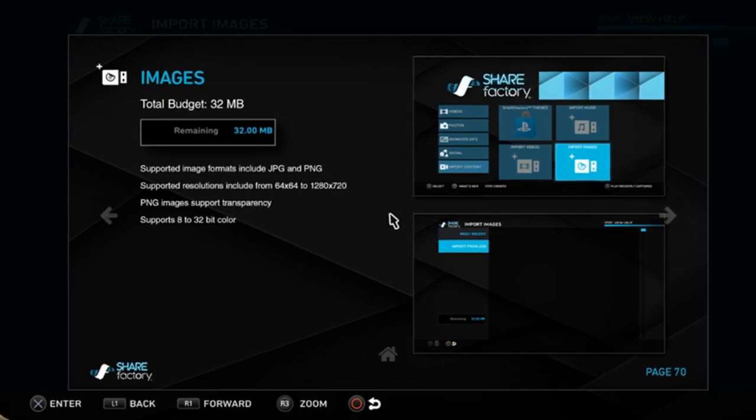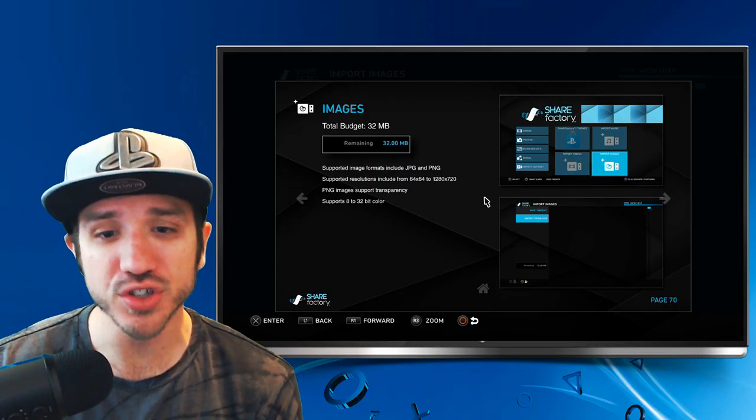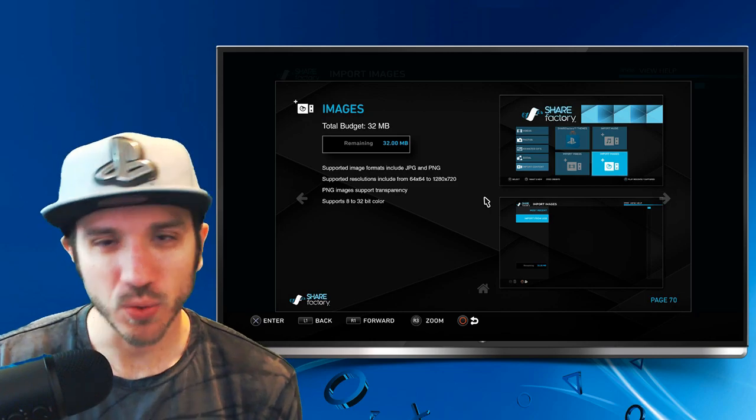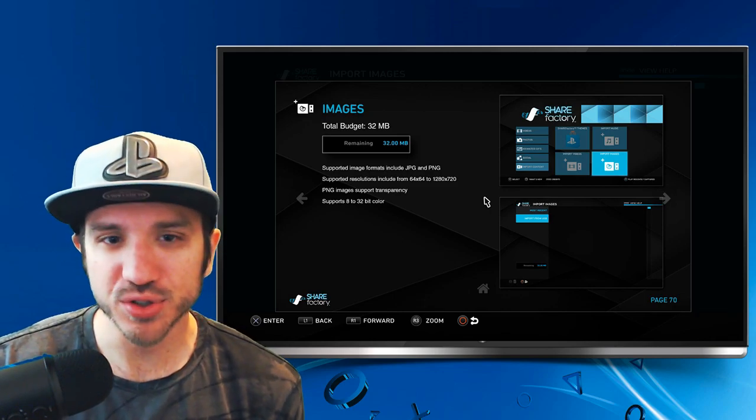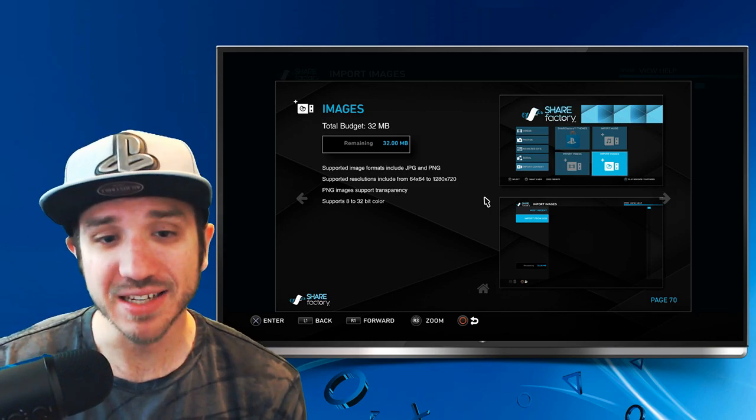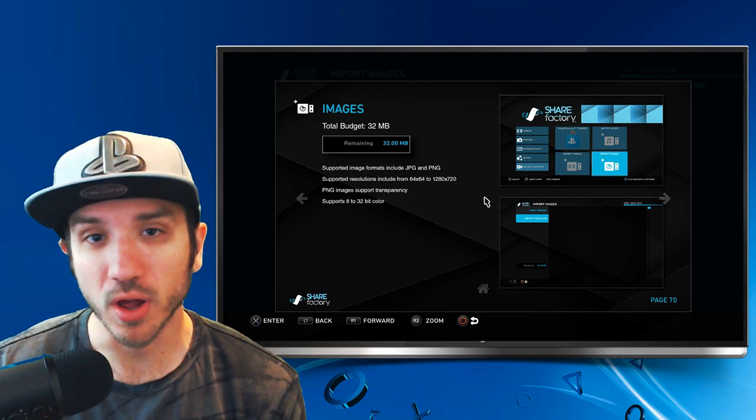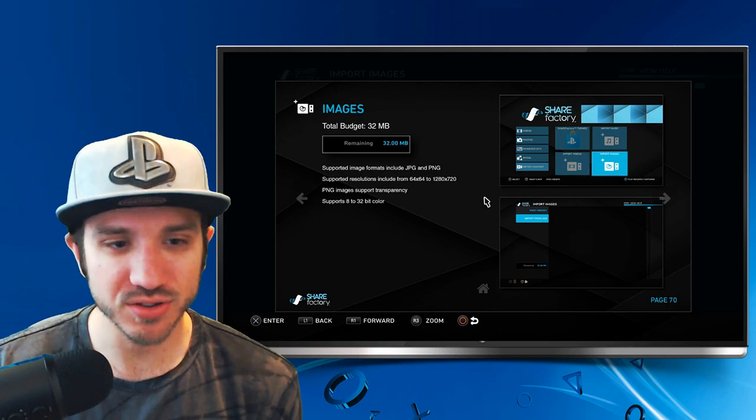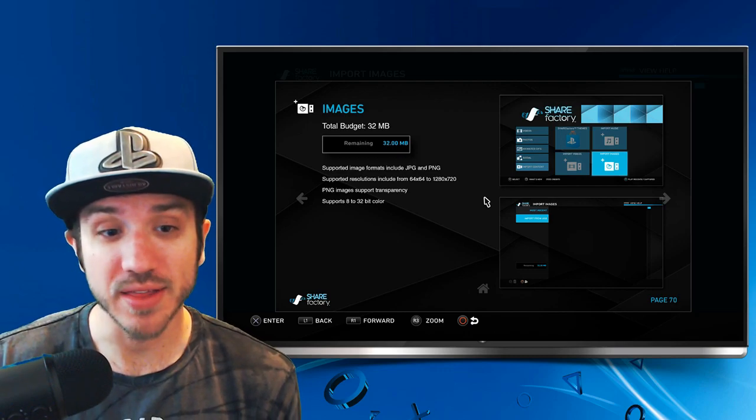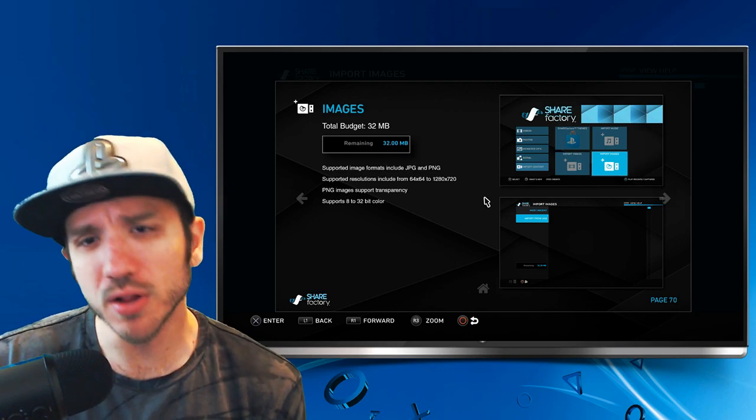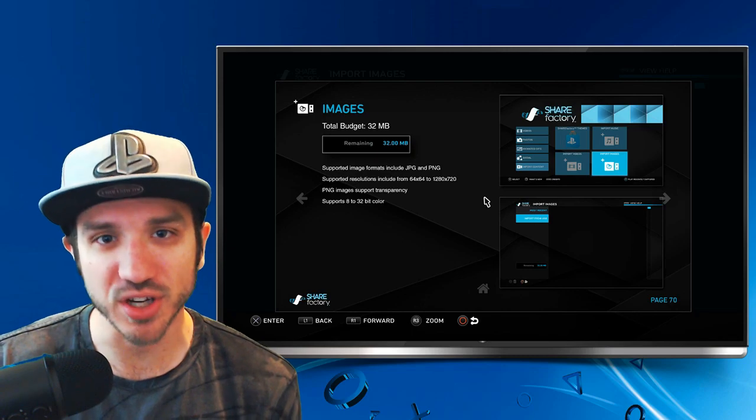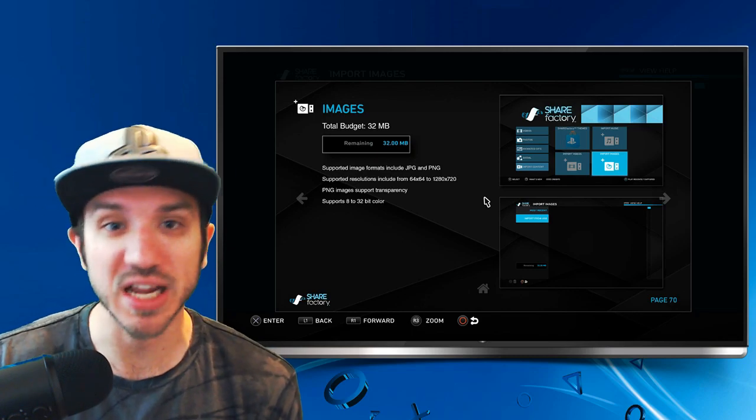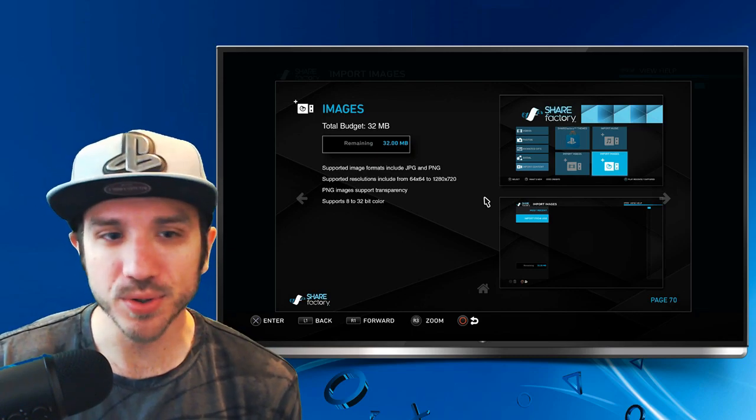If you have any 1080p photos or larger, those will not work. When you're going through Google Images or something, make sure they're 1280x720 or lower. Otherwise, they will not work on ShareFactory. It does support PNG photos that are transparent, and I'll load one of those up onto my ShareFactory edit and show you a transparent image.